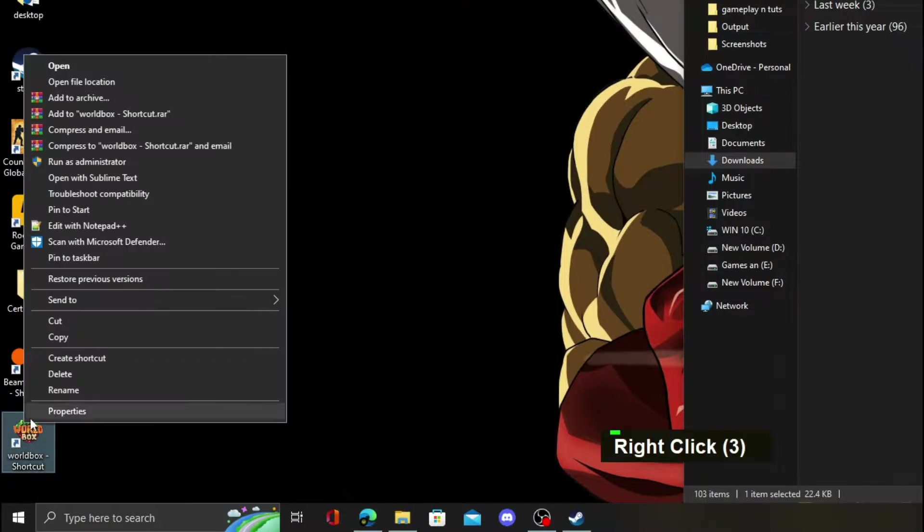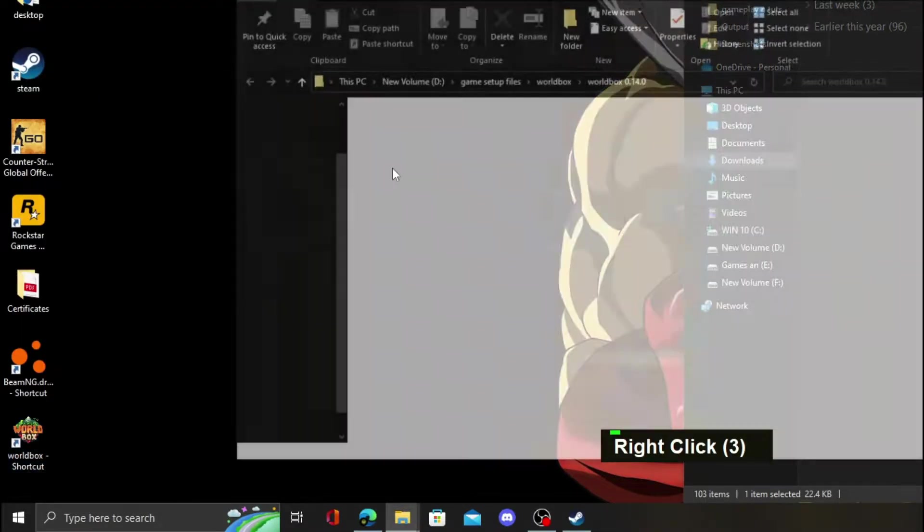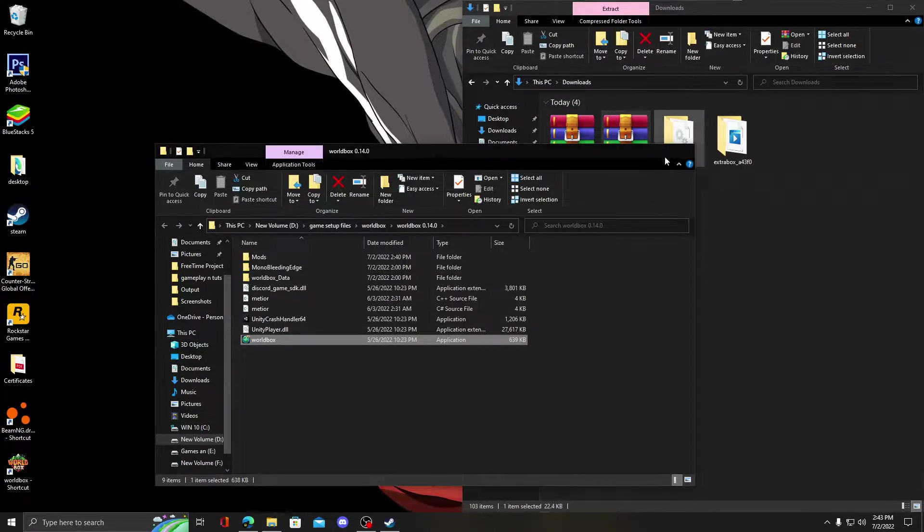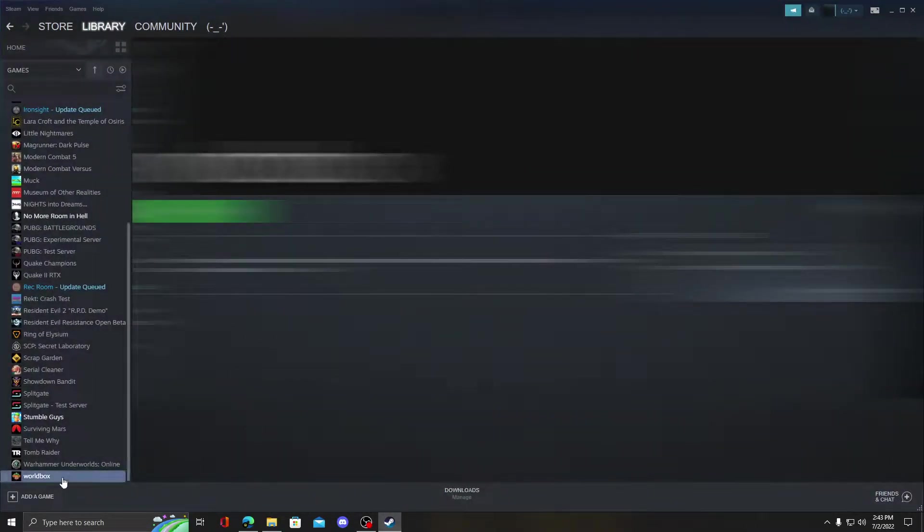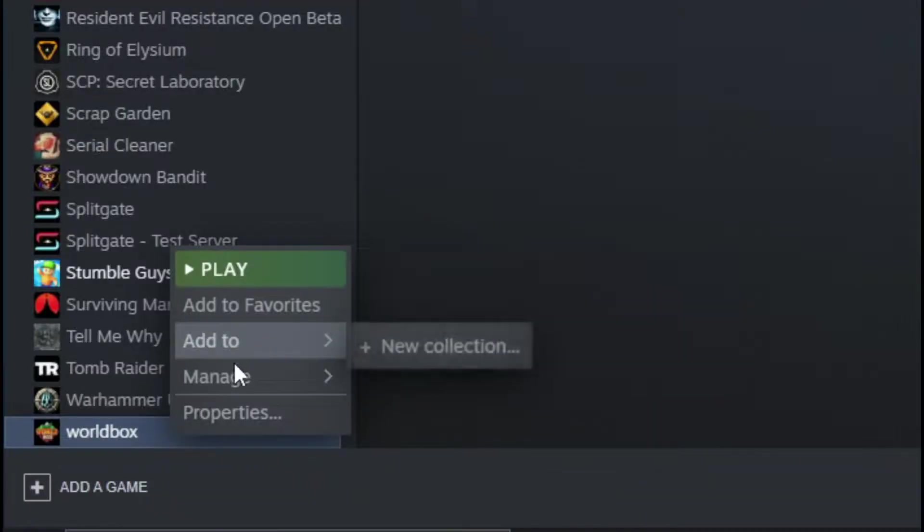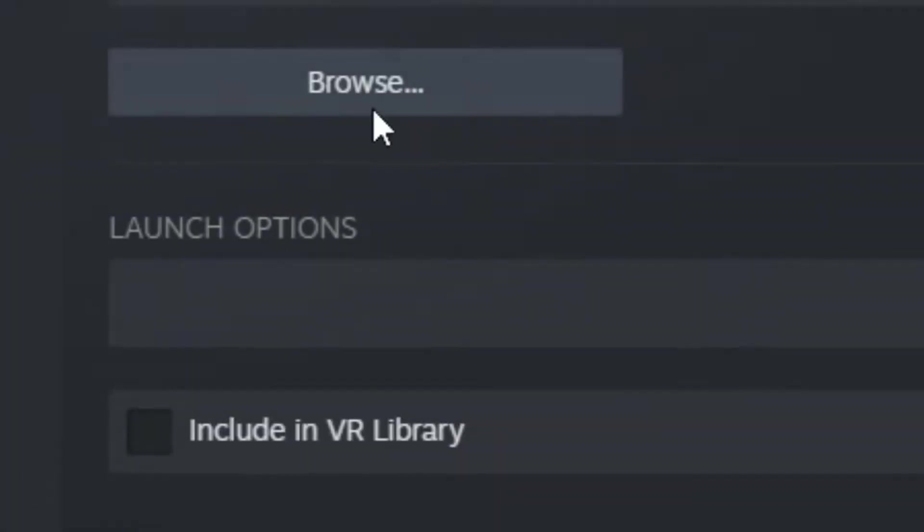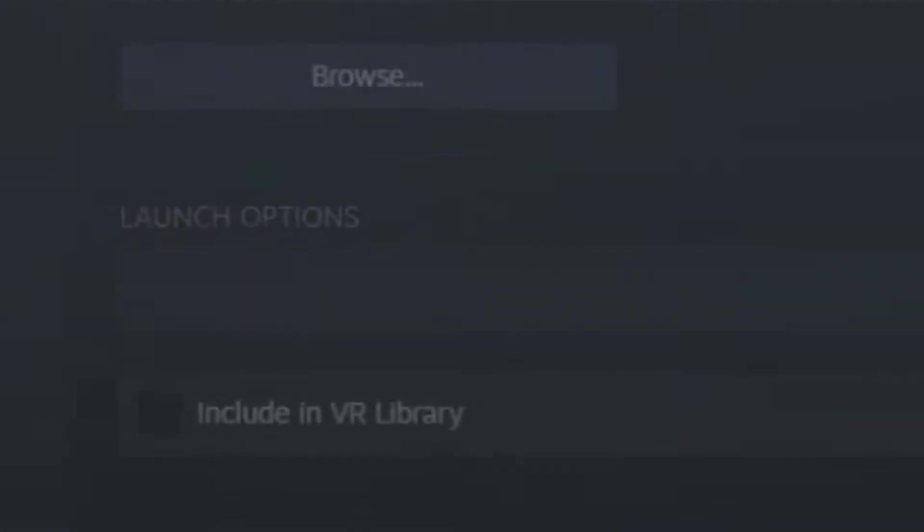Now find the installation directory of WorldBox. You can find it by selecting open file location on WorldBox, or through Steam library by right clicking and selecting properties and select browse local files.